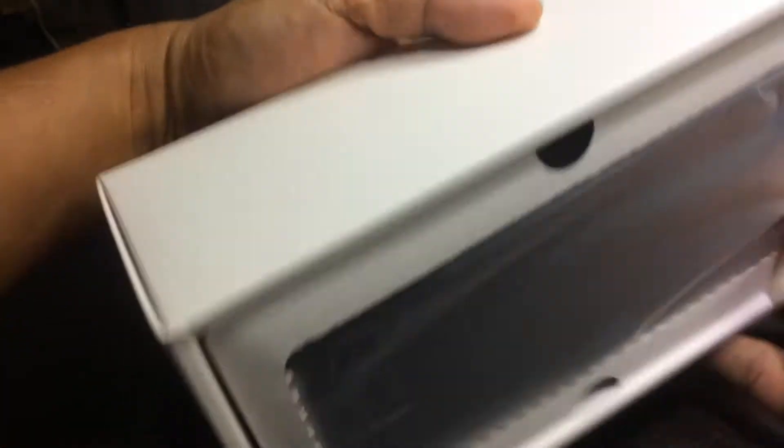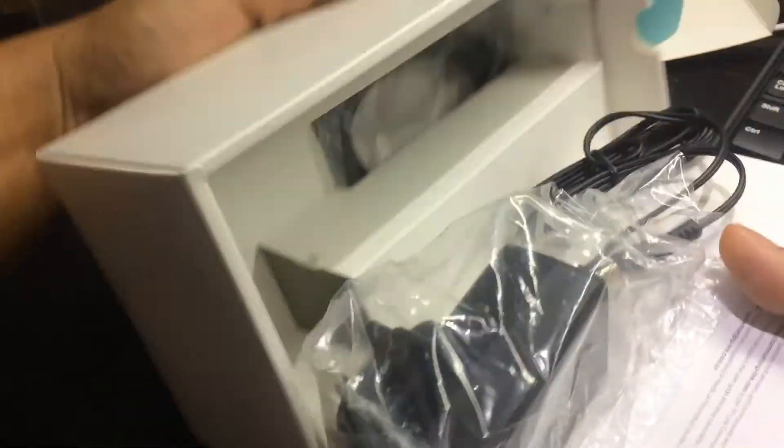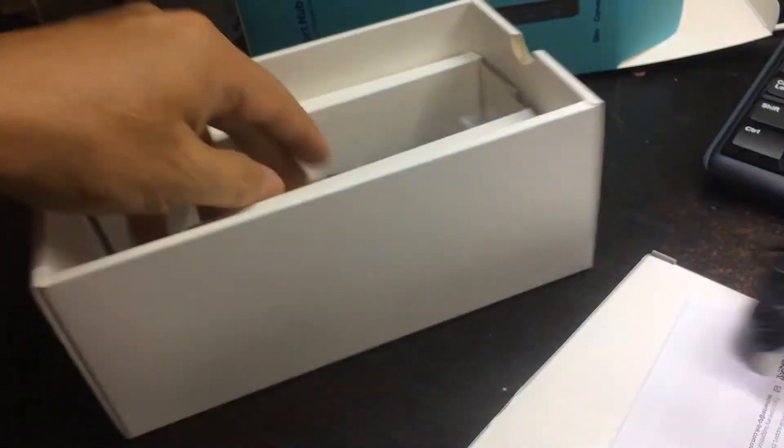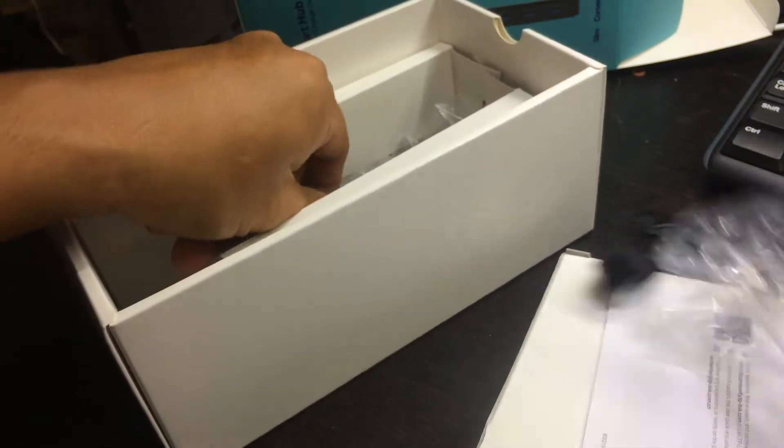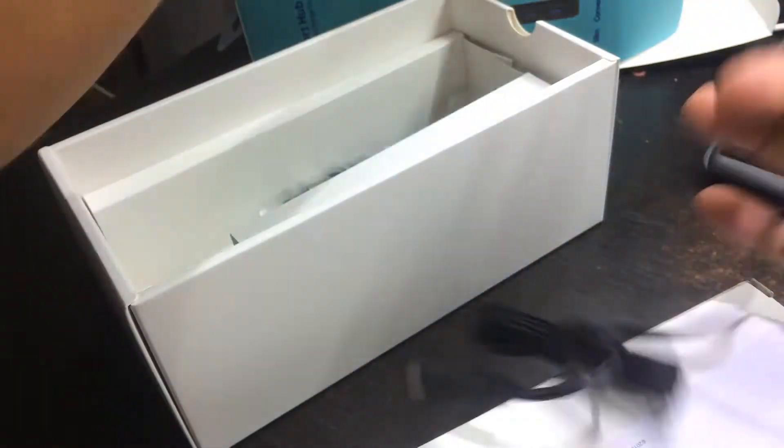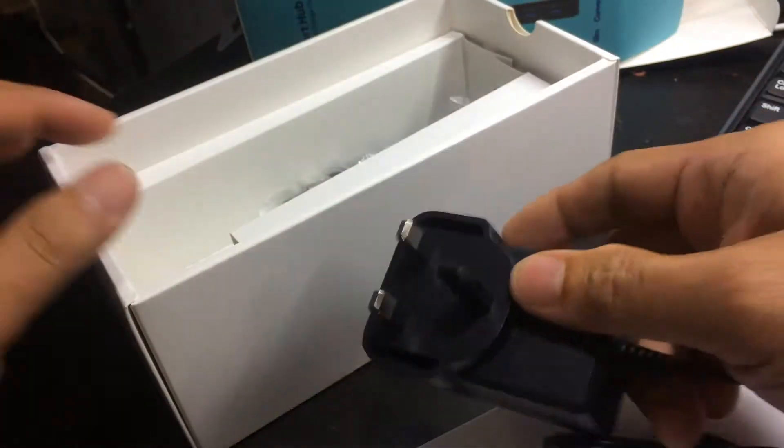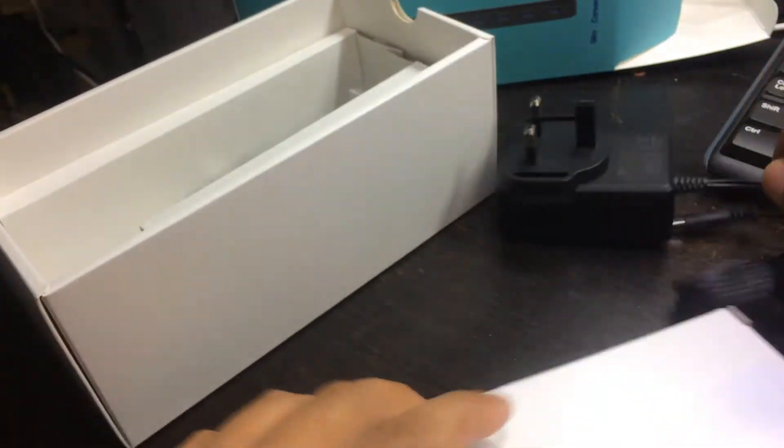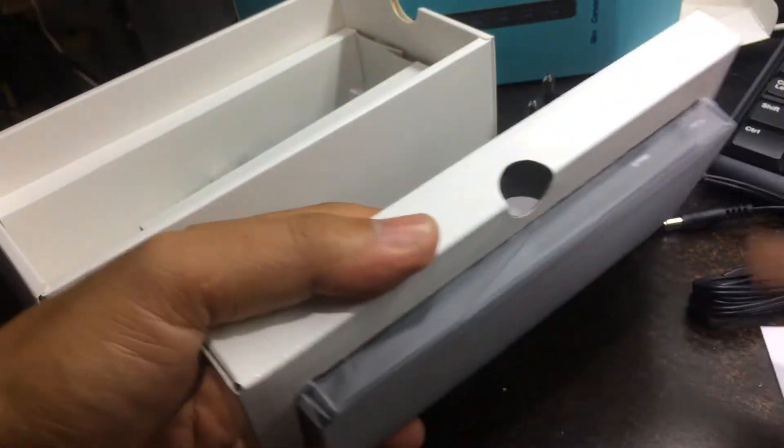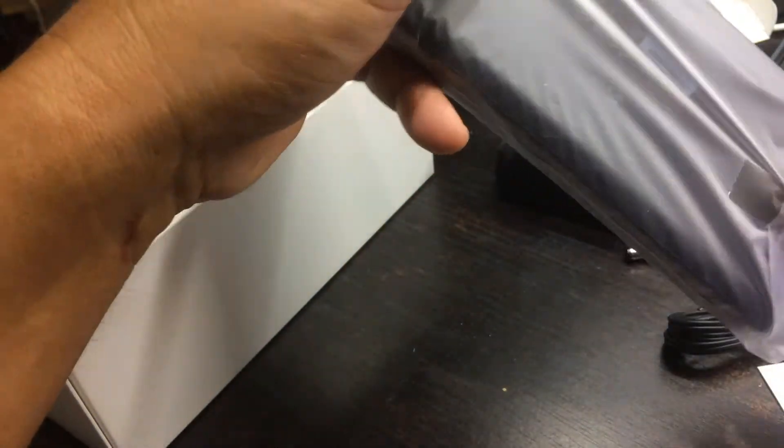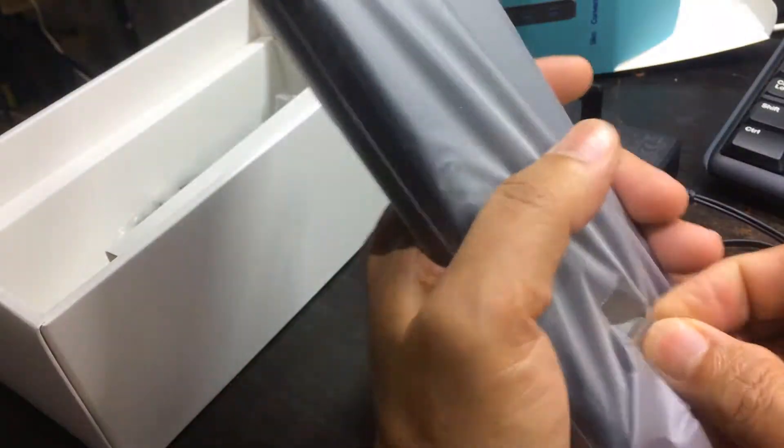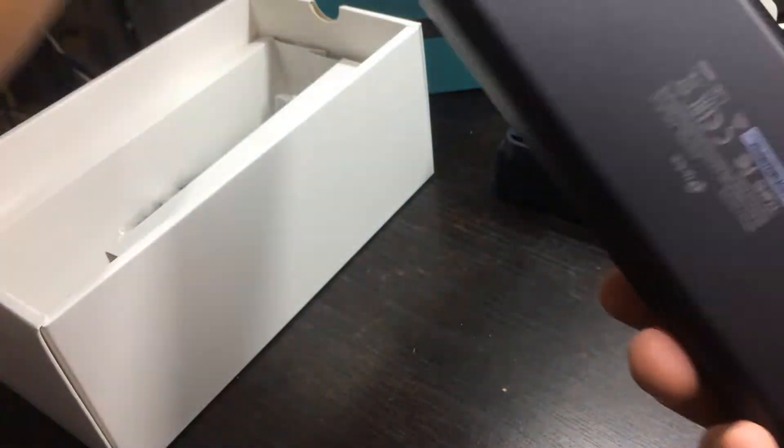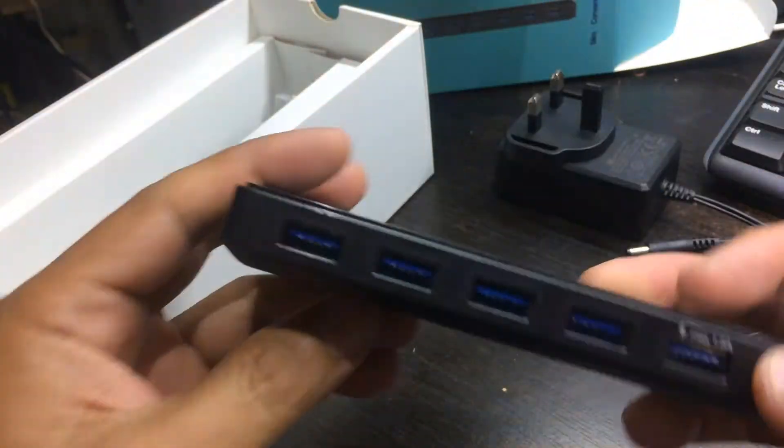Okay, there you go. Power adapter too, right. The cable plug and the hub itself. Check out the hub. There you go.